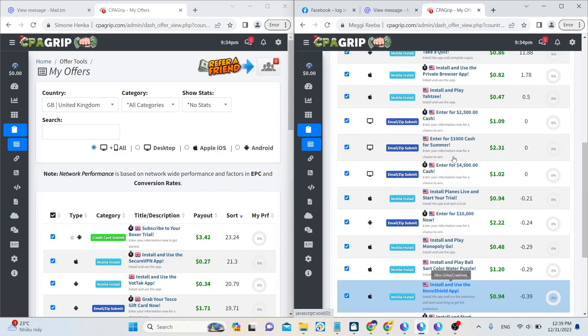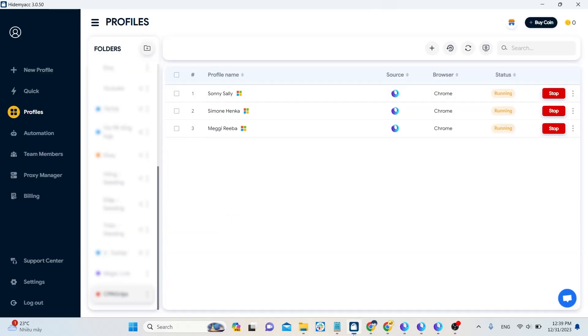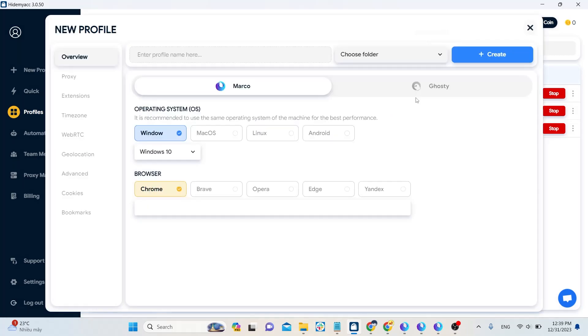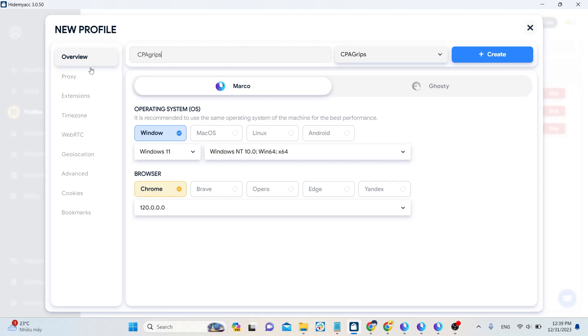You can create many different accounts and make those offers yourself. But the website of course does not allow this. To do this, you have to create multiple accounts, but the website does not detect that they are the same user. The best way is using anti-detect browser Hide MyAcc with proxy to change browser fingerprint parameters and your IP address.